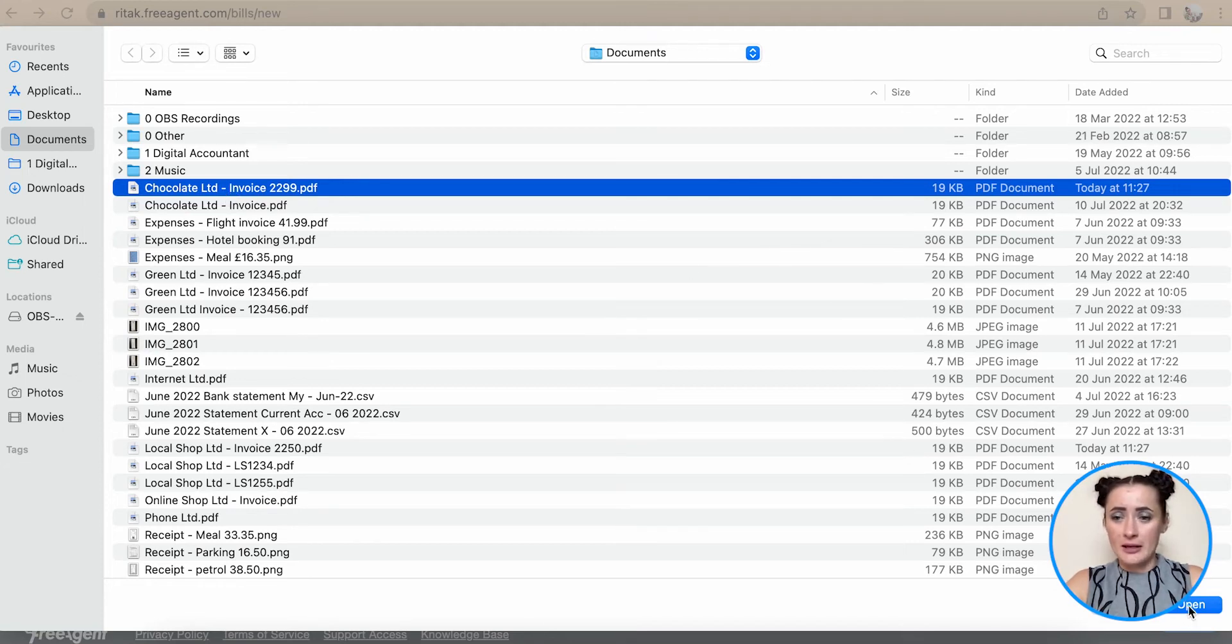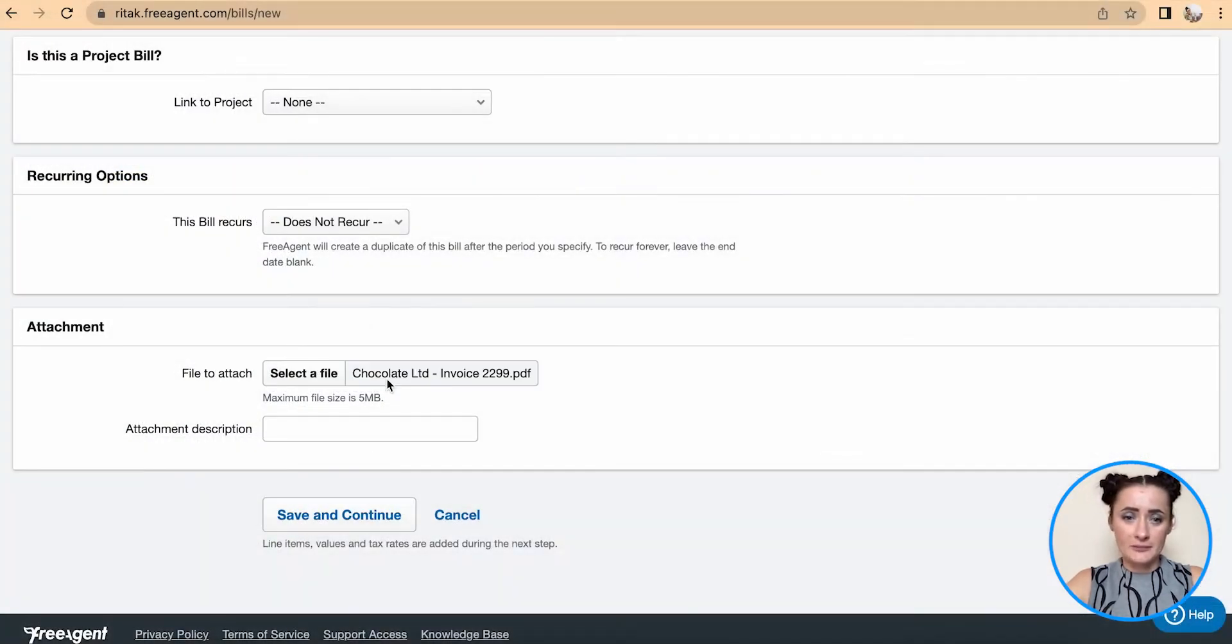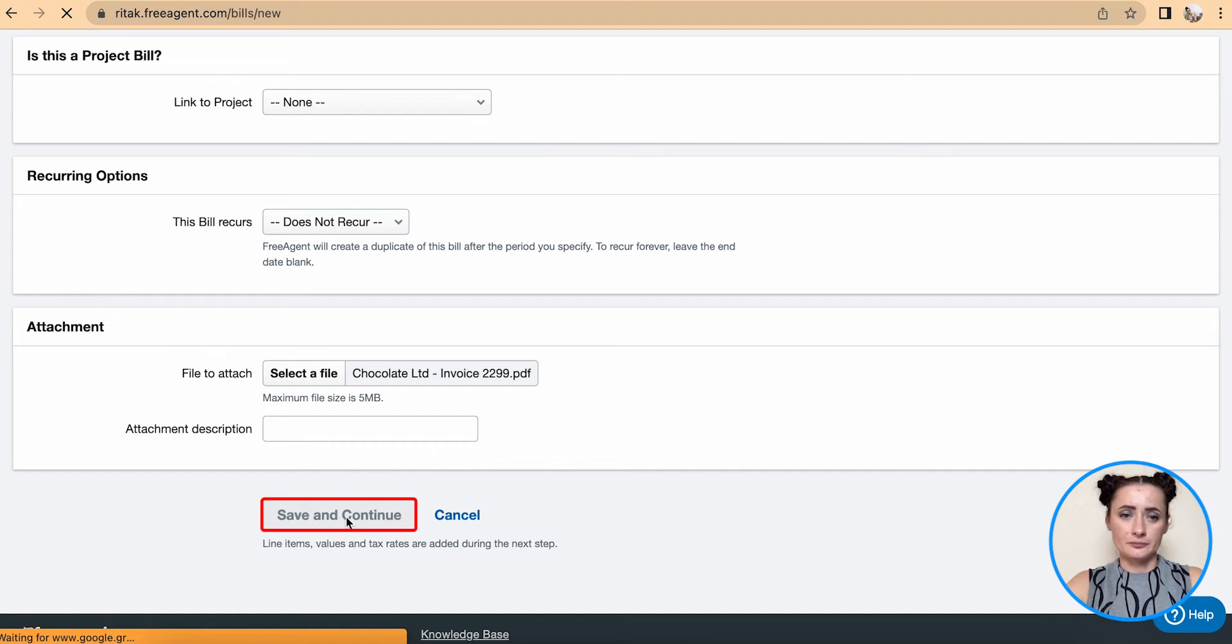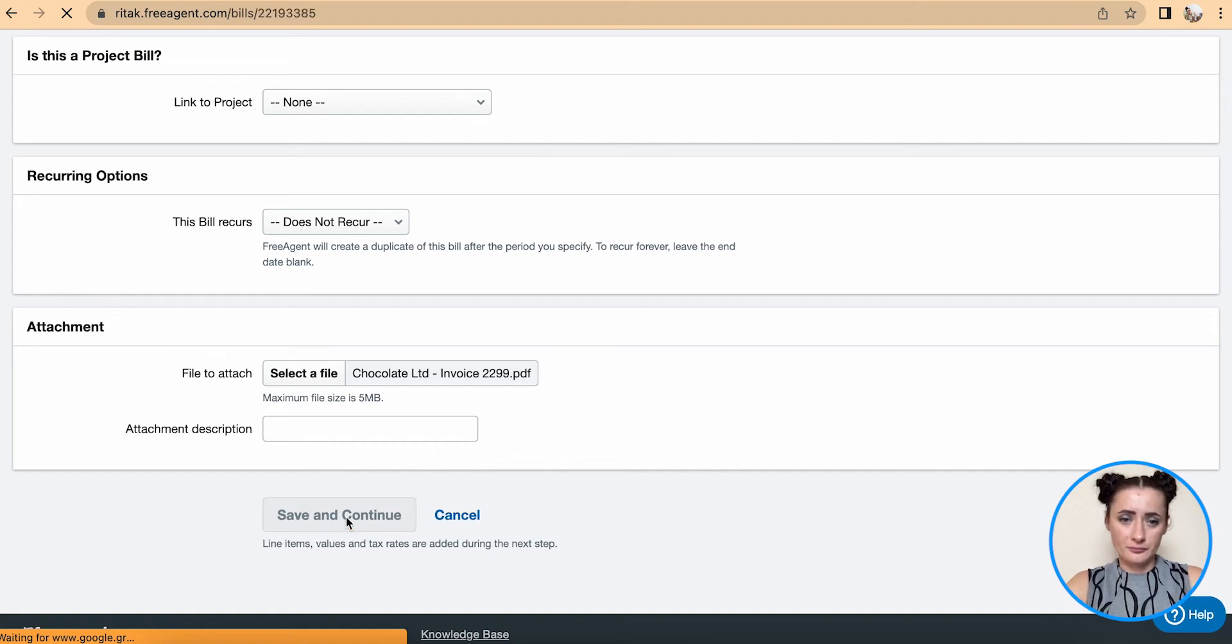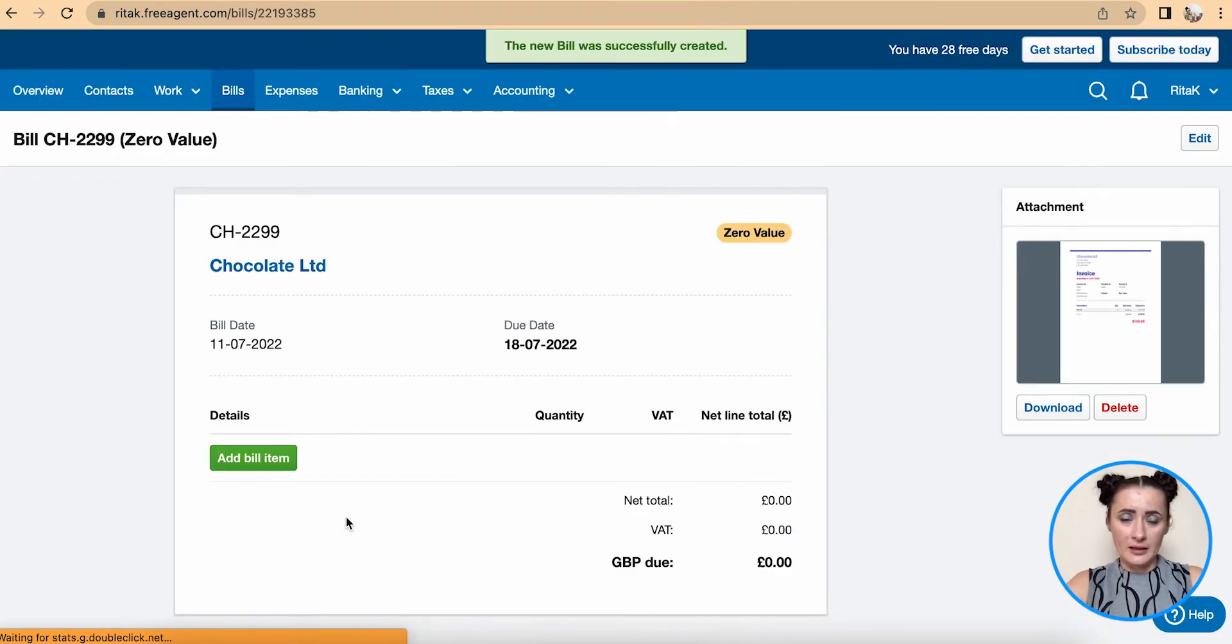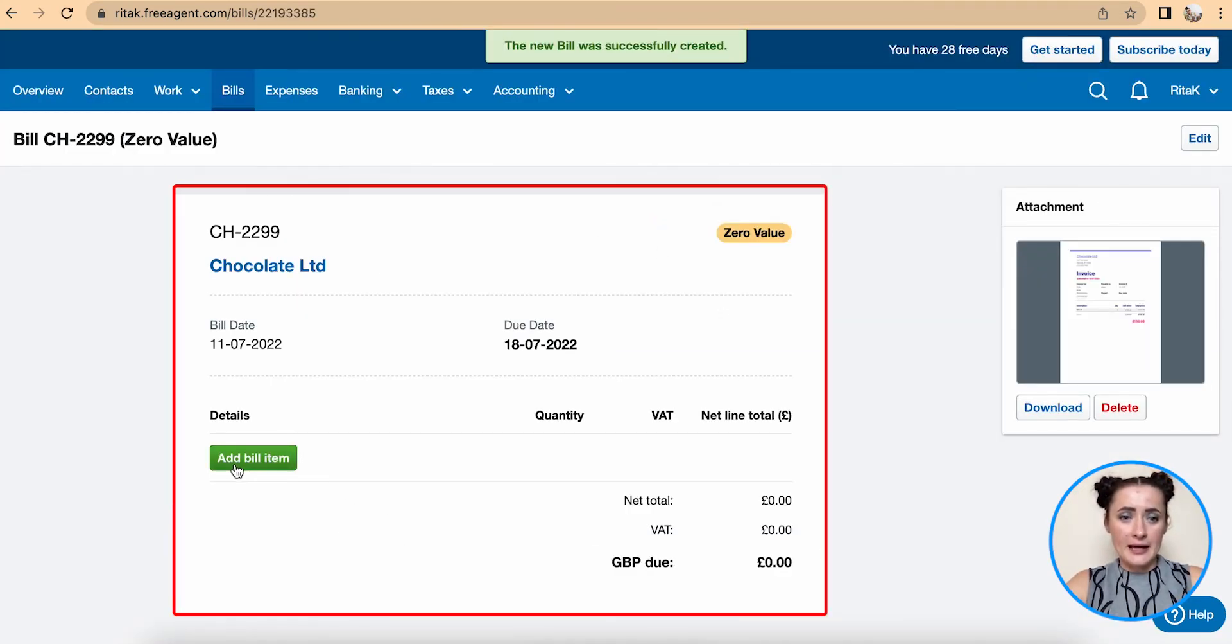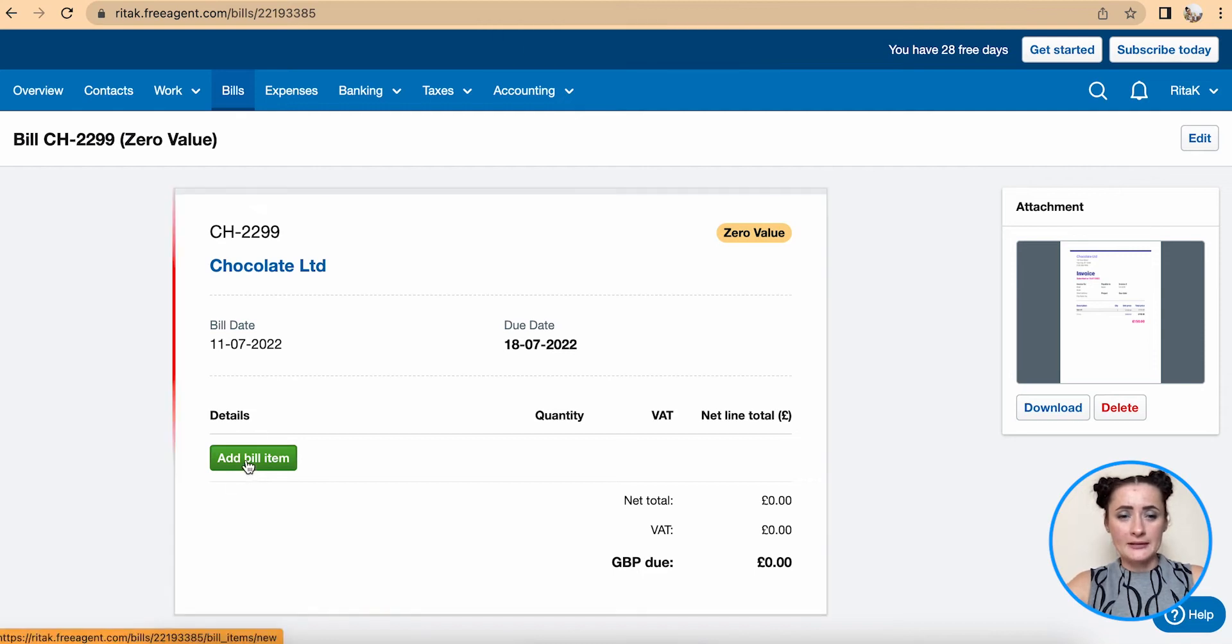Now this is the supplier invoice template. Add bill item - select firstly the category where you want to record this expense.